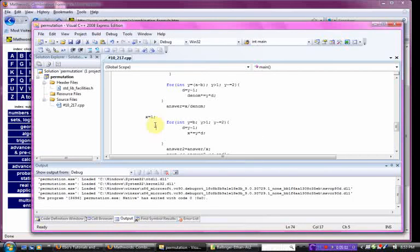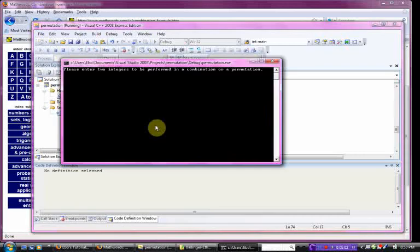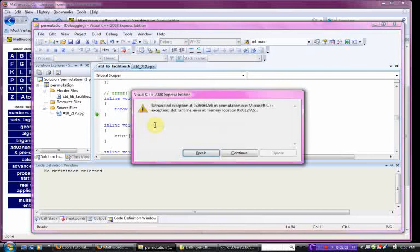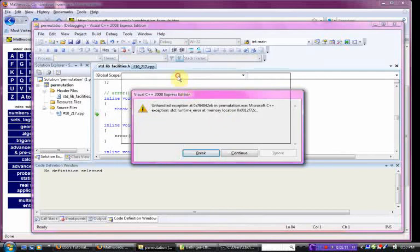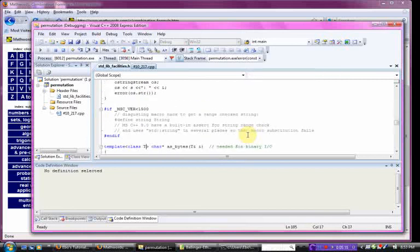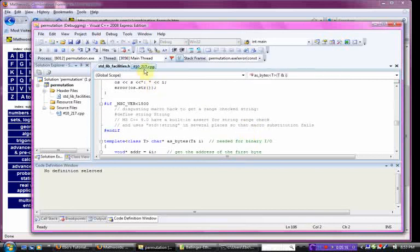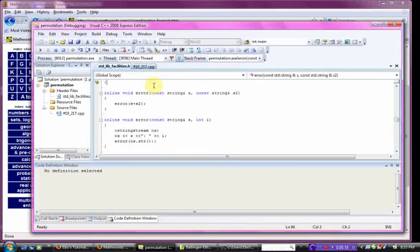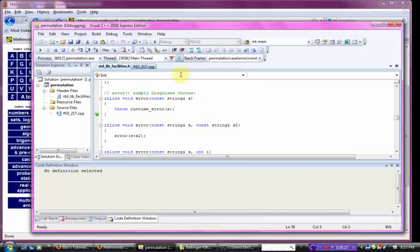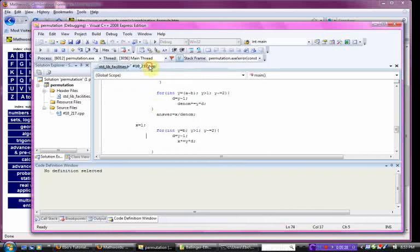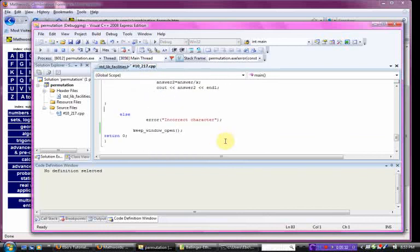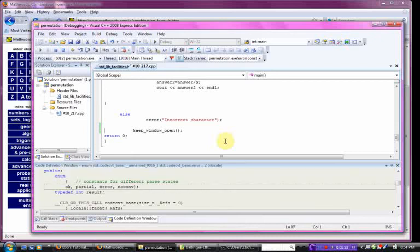Now, if I were to go in and put in four and two and then put in Z, it would give me an error, a runtime error, which brings you and shows you the error in your standard library facilities. Inline void error, constant string, throw, runtime error. It's basically what this error is doing is causing a catch mechanism, and it throws an error.